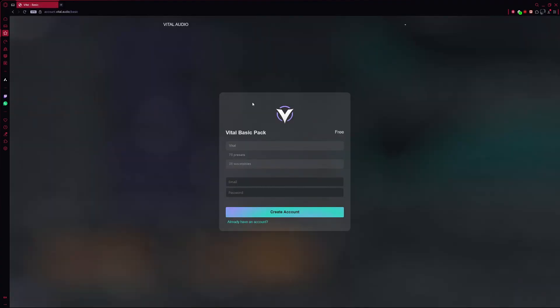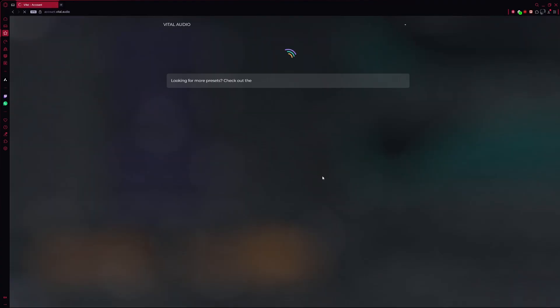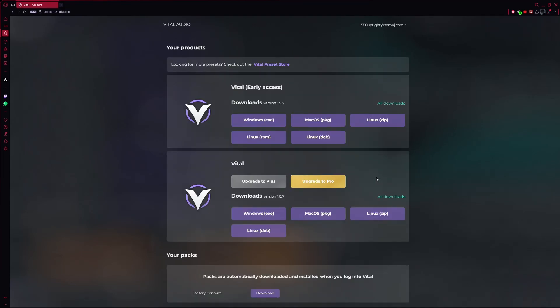At this point, you'll be asked to log in to your account. If you don't already have one, quickly create and log in.